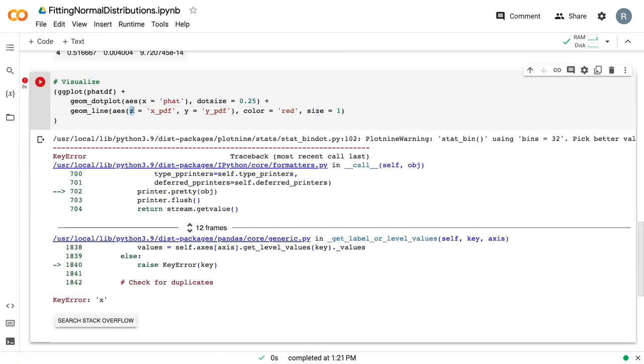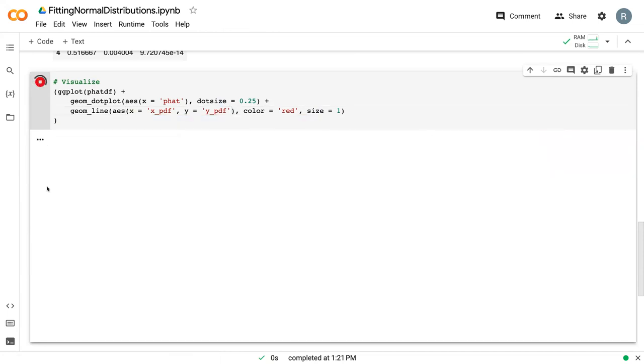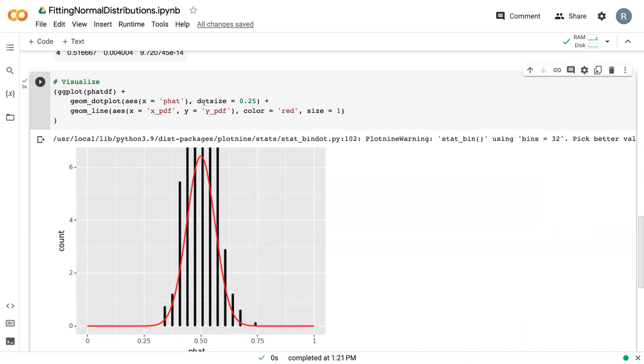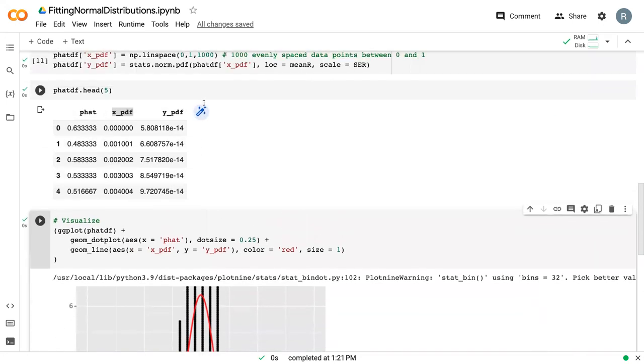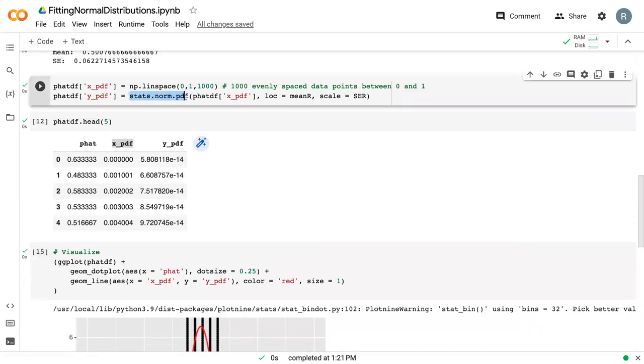Here, that should be x. Now we can see how this normal distribution looks with our actual data. We've got our actual data in these black dots, and then we've got this normal distribution. What has been done with this stats.norm.pdf, which created y_pdf,